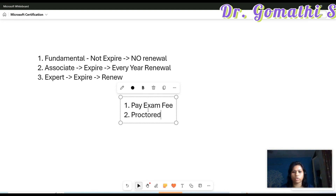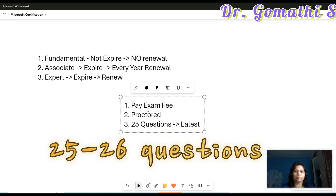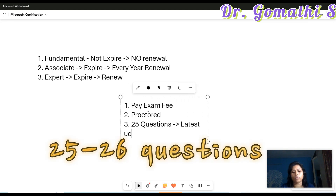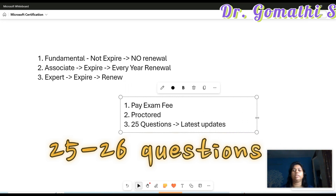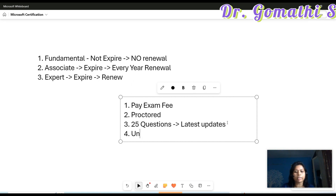The third important point is you'll have only 25 questions, based on the latest updates for that particular certification — for example, if you completed PL-300 and are writing the renewal exam. The fourth point is unlimited attempts, meaning you can retry every 24 hours.